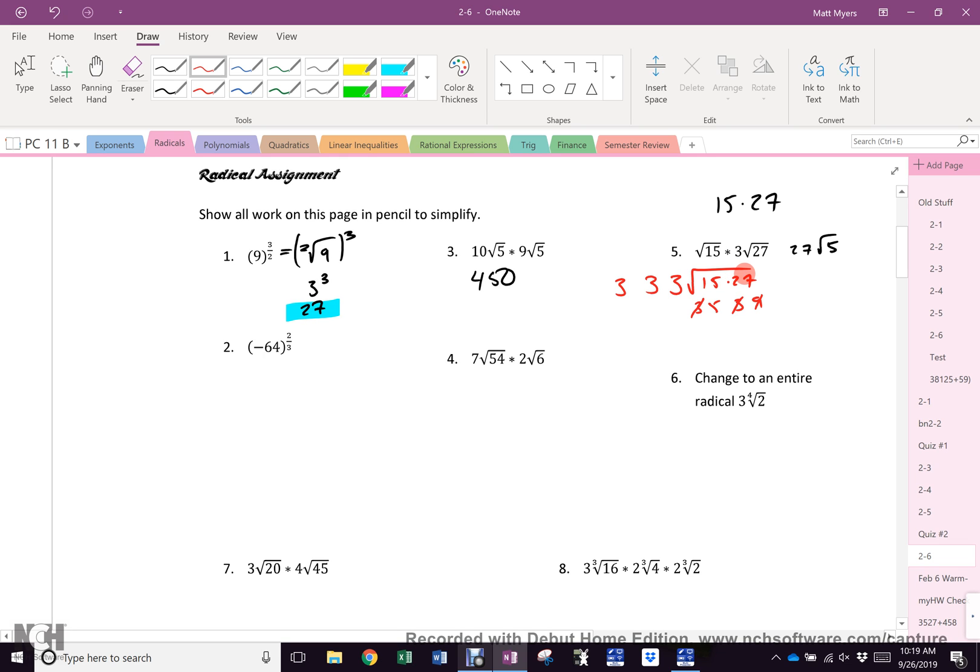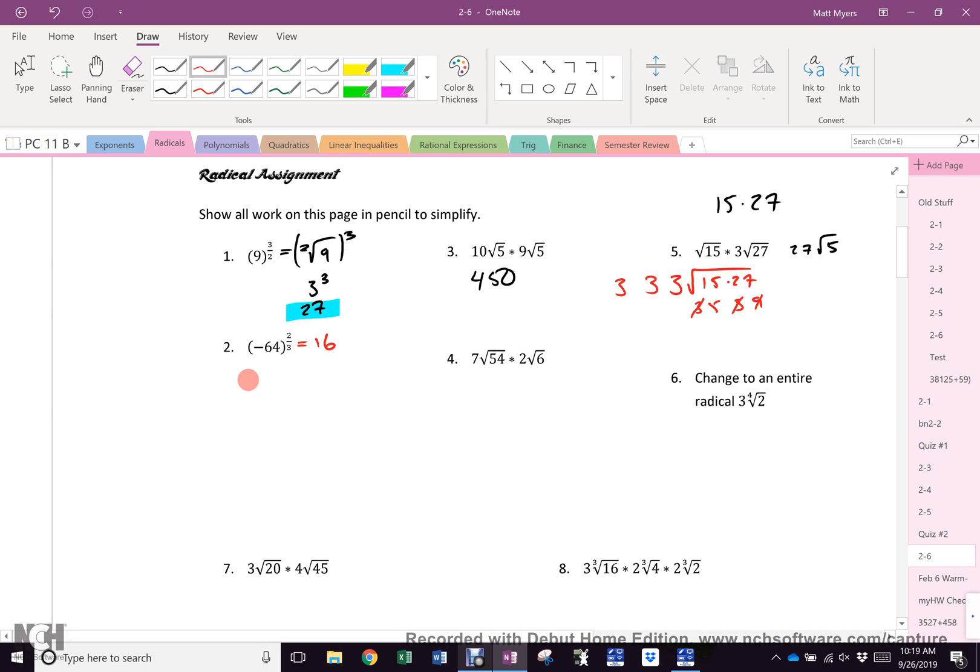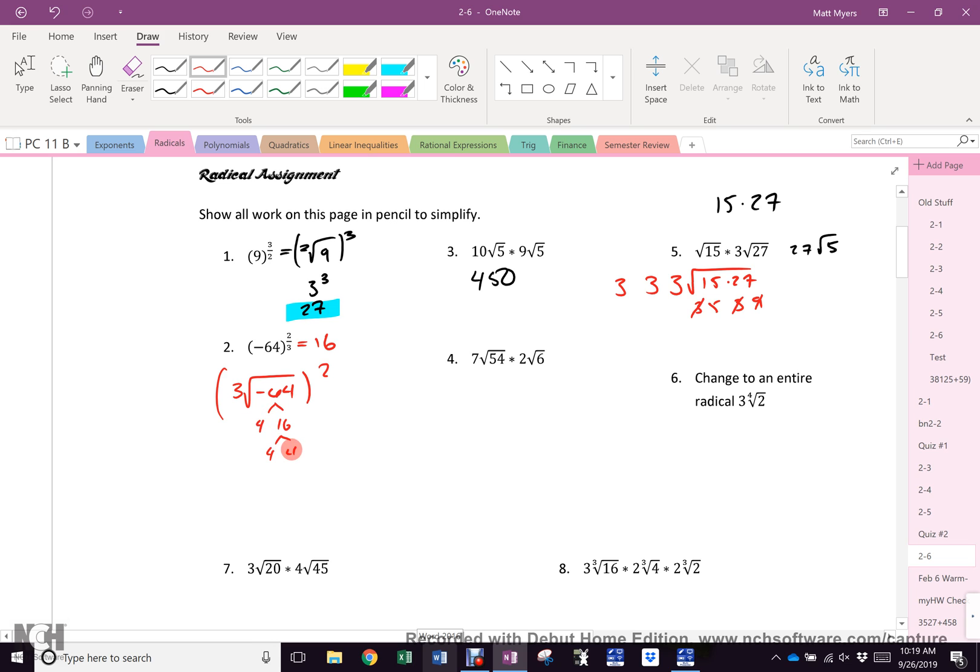This one is, of course, 16. Tricky. Want to see it? Cubed root of negative 64 squared. Break 64 down. That is 4 times 16 and 4 times 4. Even if they're all negative, negative times negative times negative is going to get you a negative. So it becomes negative 4 squared. Negative is part of the base, so it is positive 16.